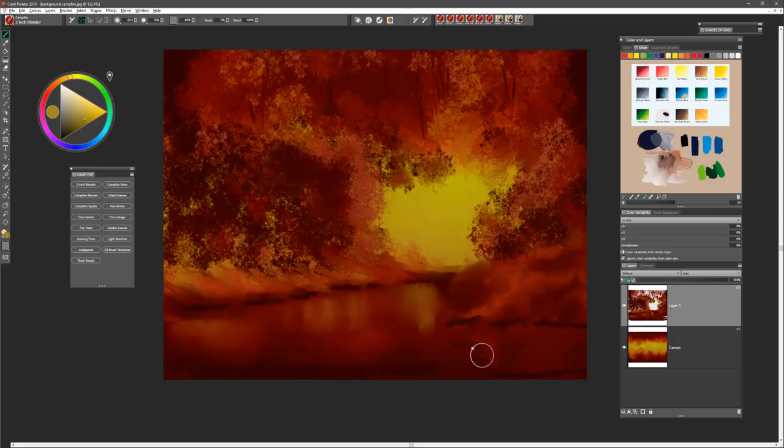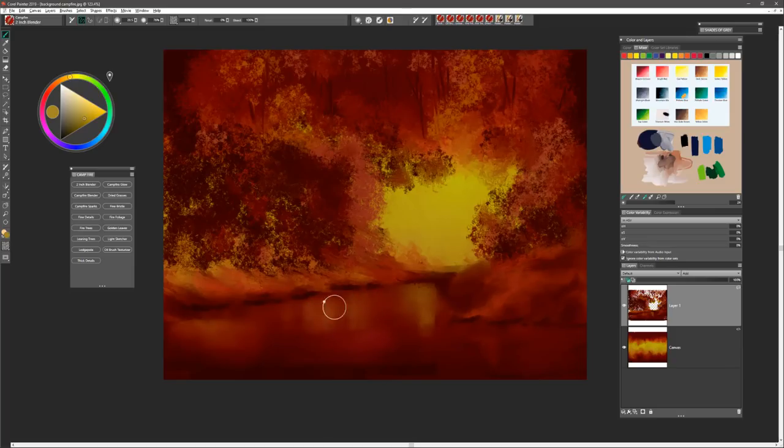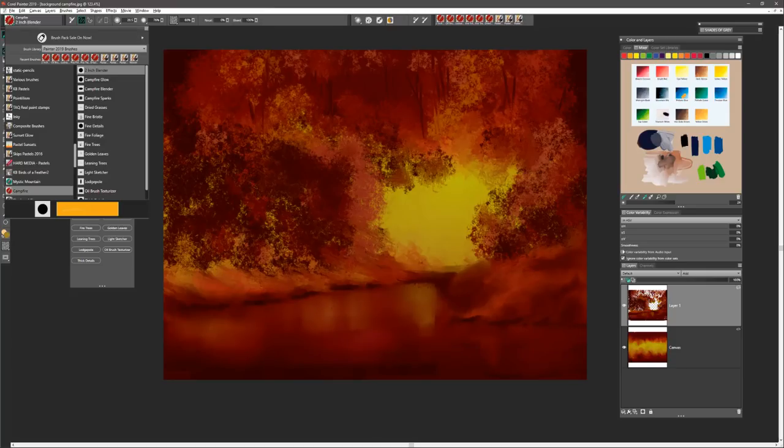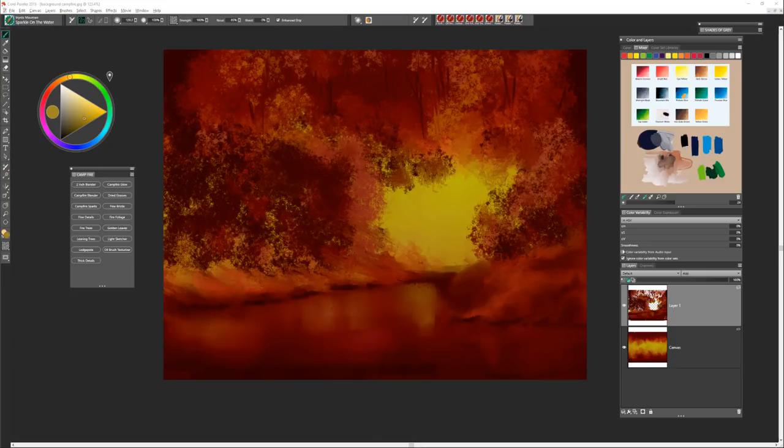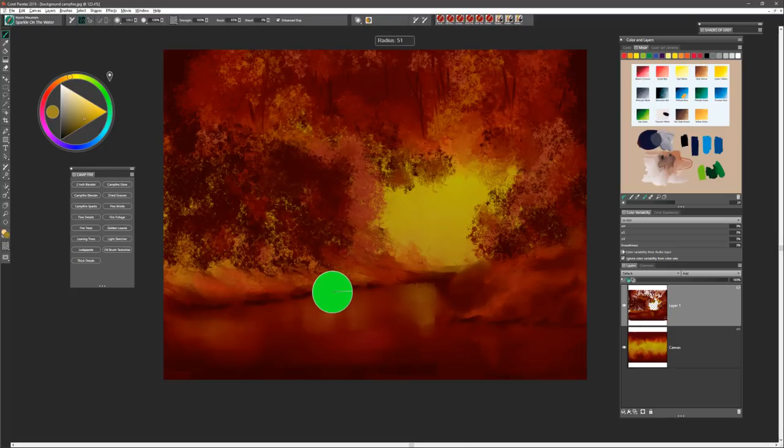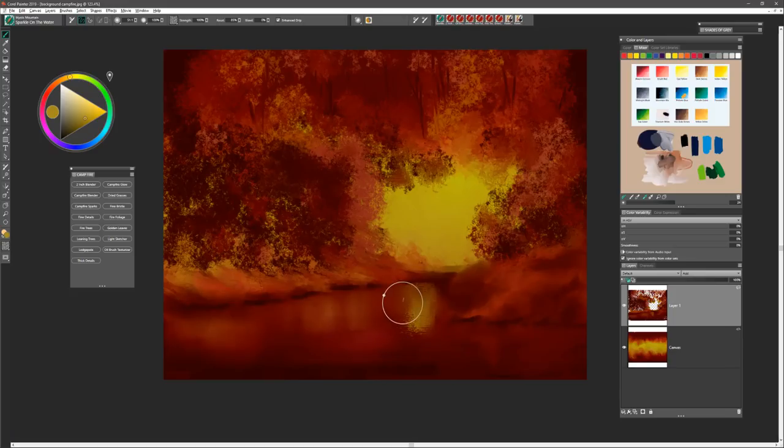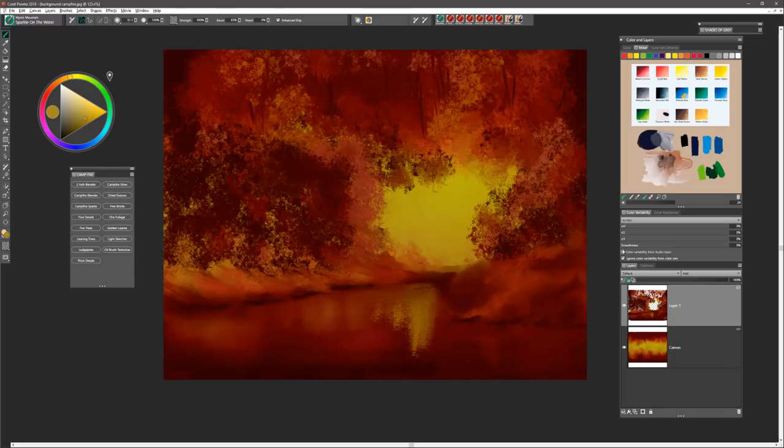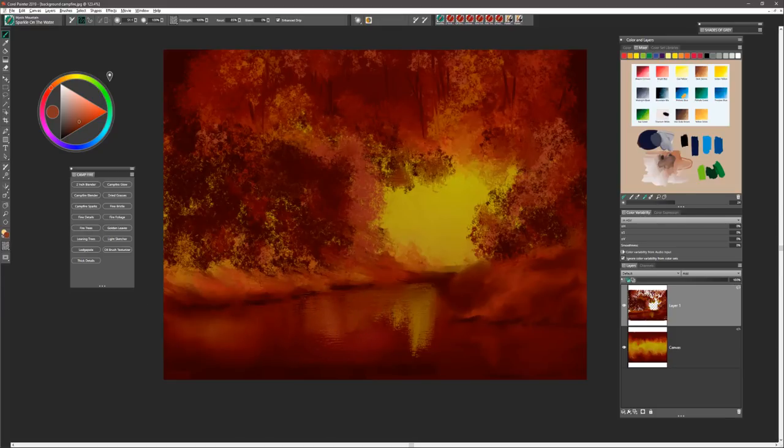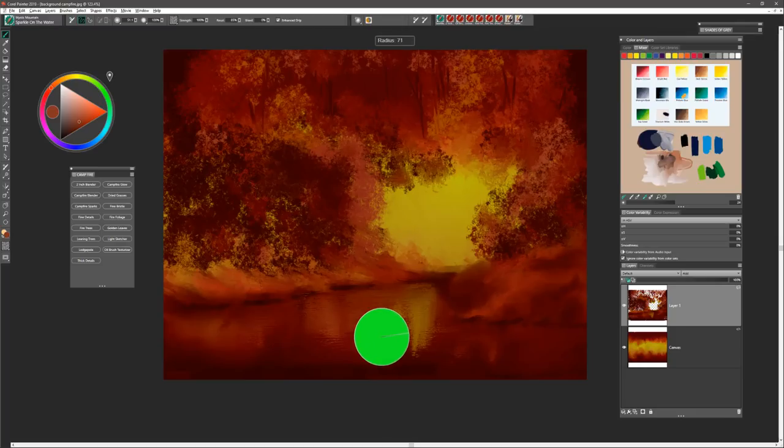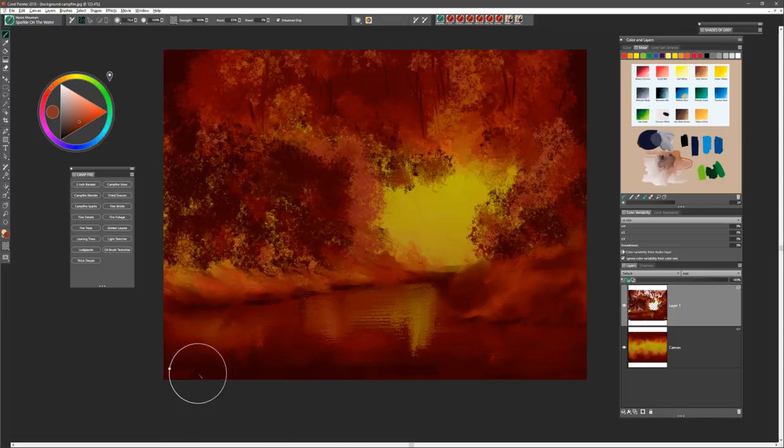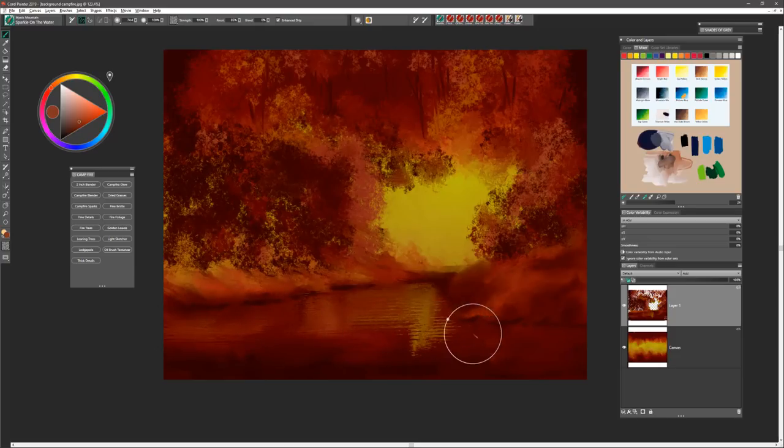Another good brush to use for your reflections, if you enjoy working with these Bob Ross digital brushes for Painter, is in the mystic mountain brush category, and that one would be sparkle on the water, which is one of my favorites. You can use that to cast reflections into the water. Works very well for that. I like to use it nice and big, very soft pressure. You don't need to use a lot of pressure with this brush to get the effect you're after.